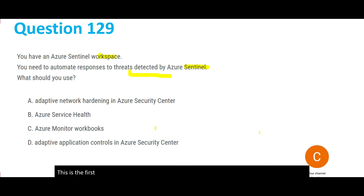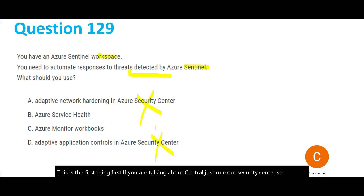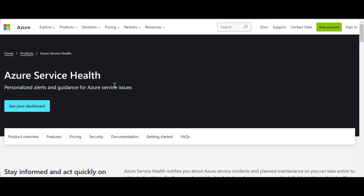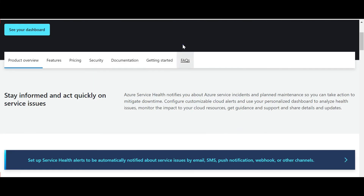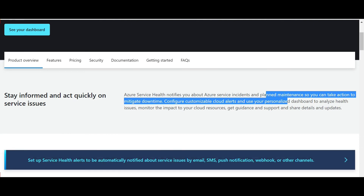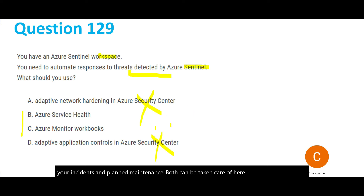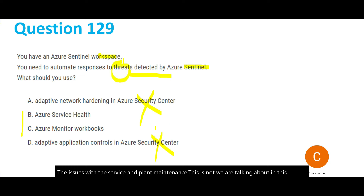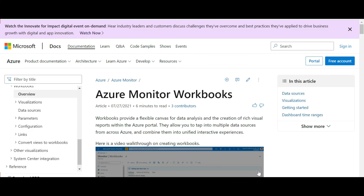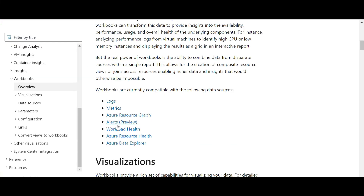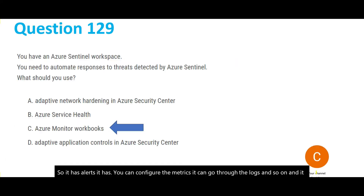Since we are talking about Sentinel, rule out Security Center — so options A and D are wrong. For option B, Service Health gives personal alerts and guidance on Azure service issues like planned maintenance, which is not about threats. We are talking about threats, and threats relate to Azure Monitor Workbooks. Azure Monitor monitors everything — you can configure KPIs, set alerts, analyze metrics and logs — and it works with any Azure service, including Sentinel for threat automation.